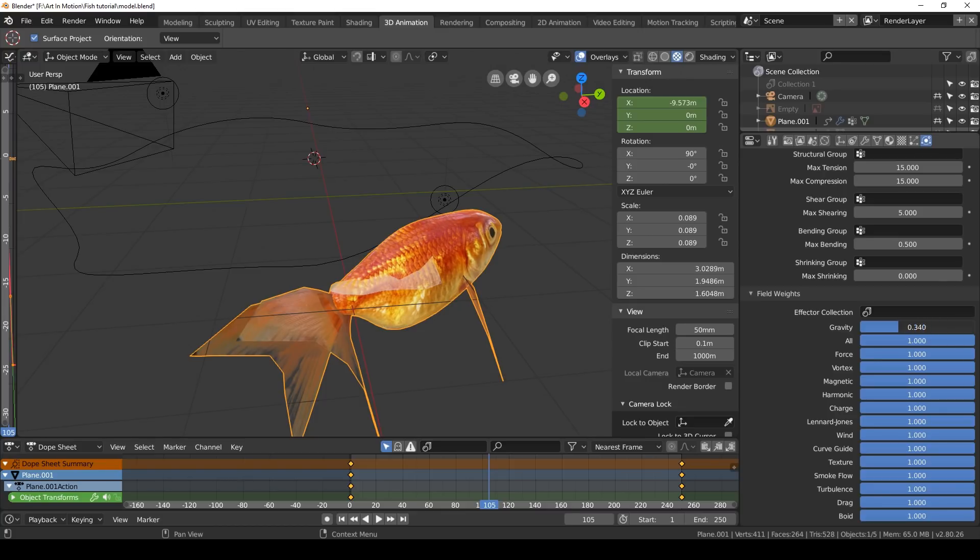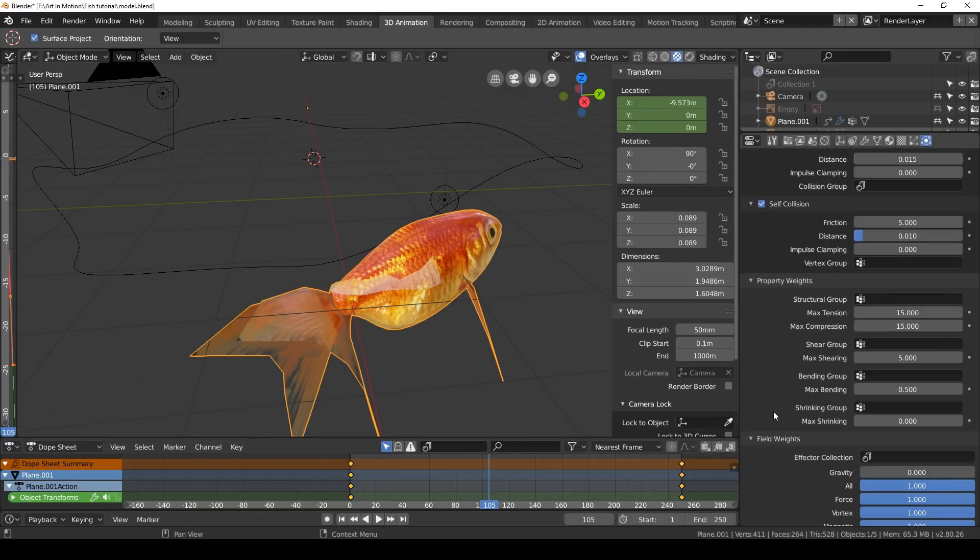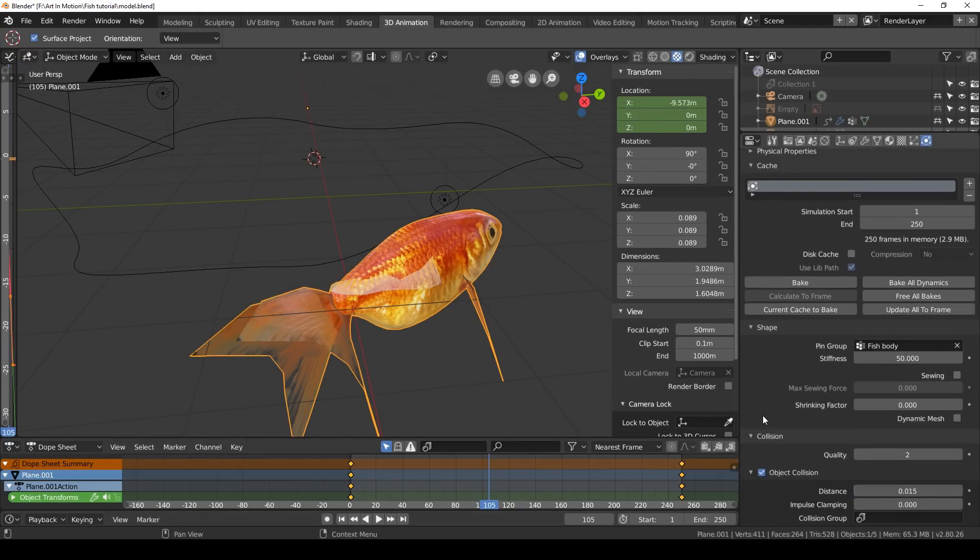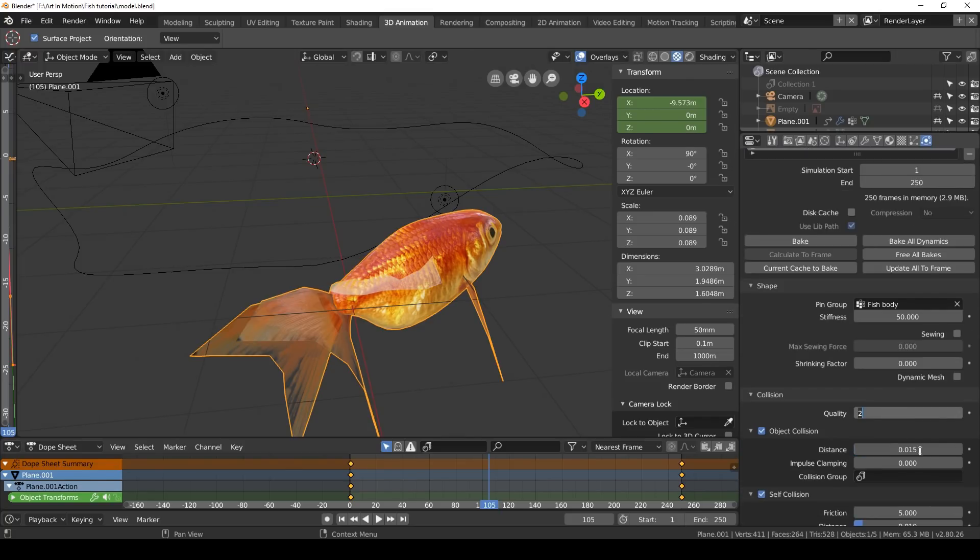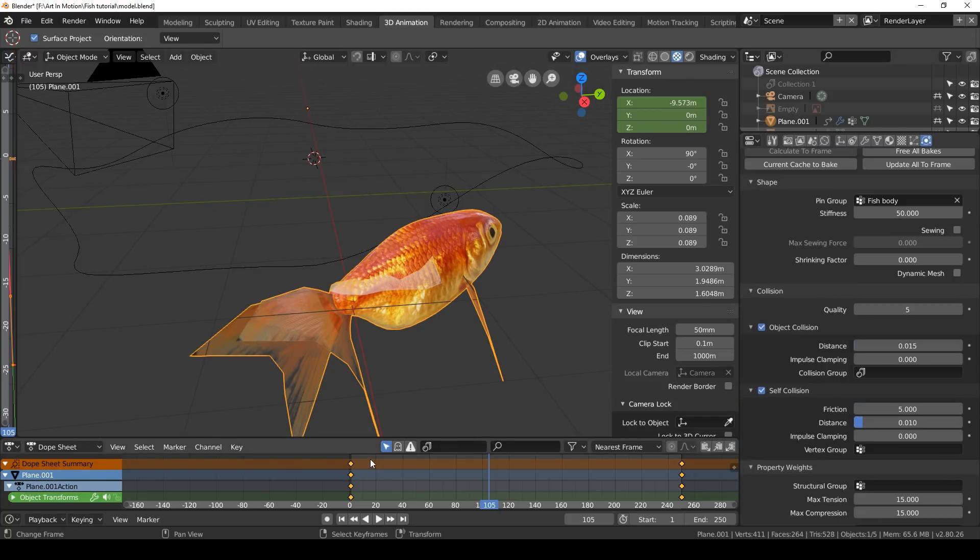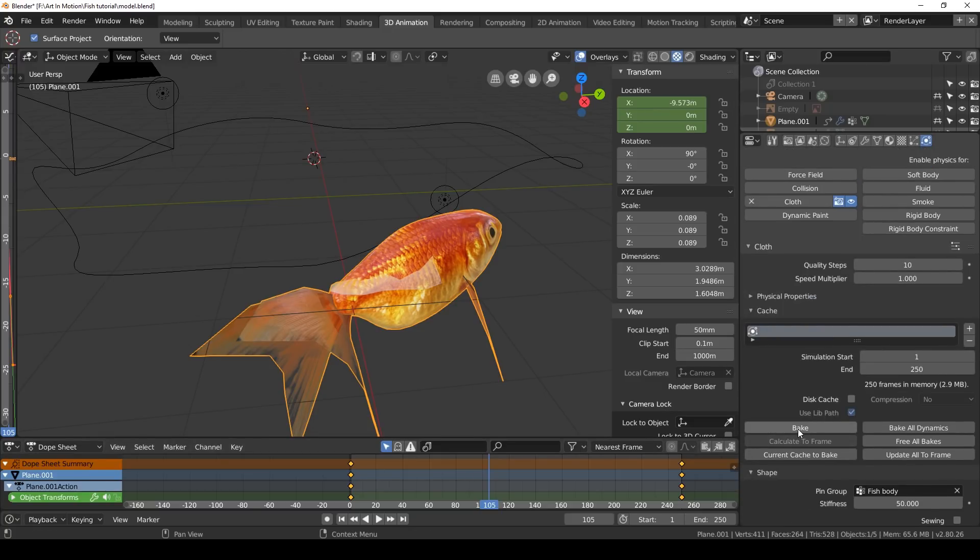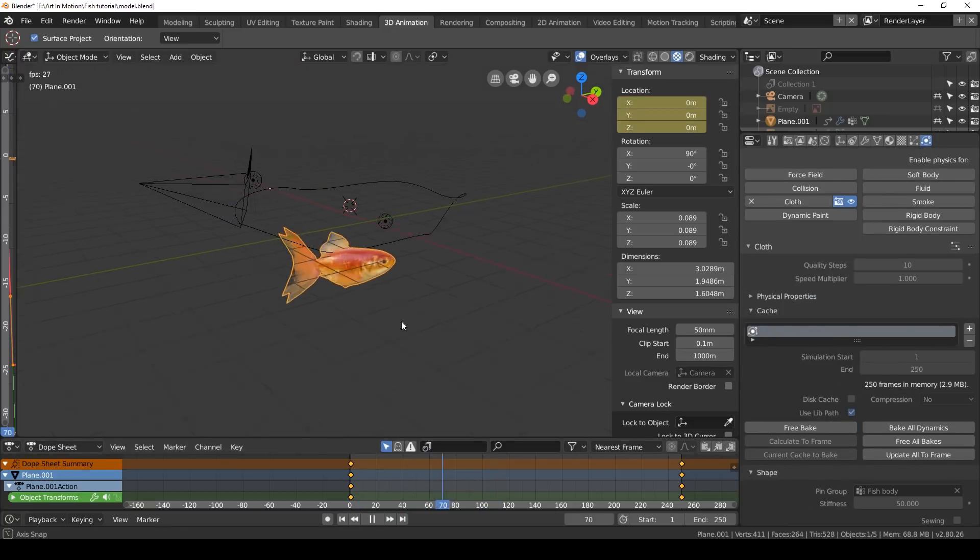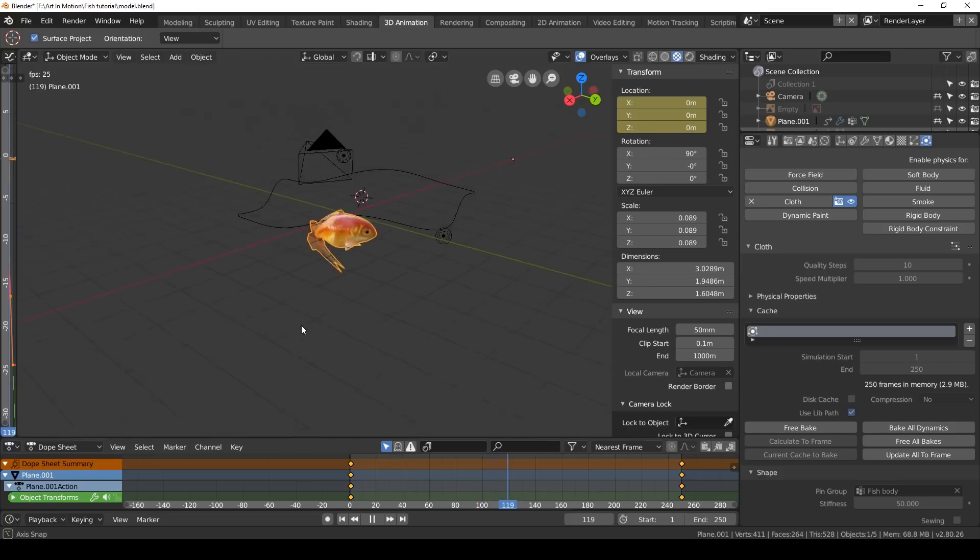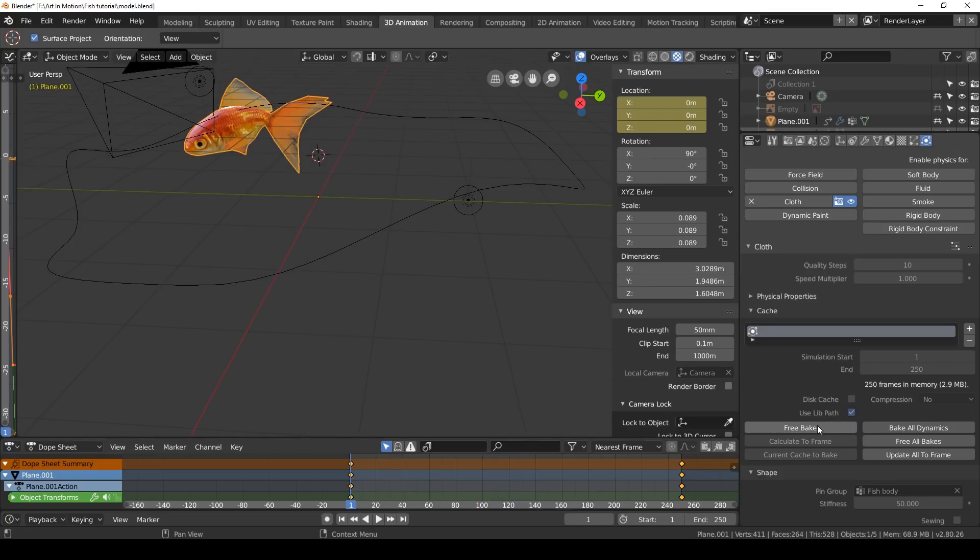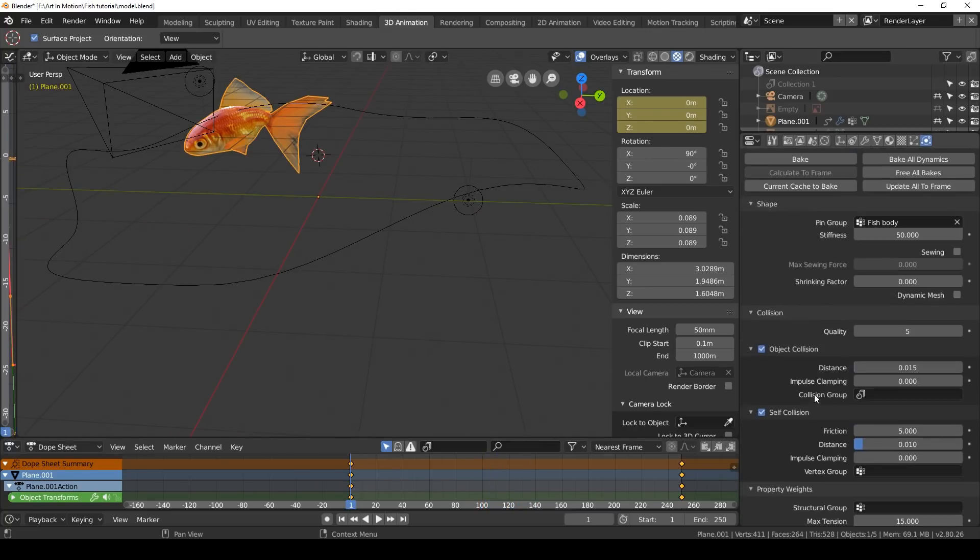Another thing we can do is turn down the gravity or turn it off because everything's a little bit more floaty in water, so it'll make it look a little bit more realistic. You can also increase the collision quality to five. Let's bake it again. There we go. I think that looks freaking awesome.